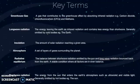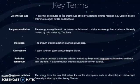When the Earth reflects sunlight, it usually comes out as longwave radiation. Insolation is the amount of solar radiation reaching a given area. The atmosphere is a set of layers of gases surrounding the planet. Radiative equilibrium is the balance between shortwave radiation emitted by the sun and longwave radiation bounced back from the Earth — it is a stable condition where all factors are in even balance, and we'll go through this in more detail later on. Shortwave radiation is the energy from the sun that enters the Earth's atmosphere, such as ultraviolet and visible light, and it's generally emitted by hot bodies, so the sunlight coming down onto Earth is shortwave radiation.